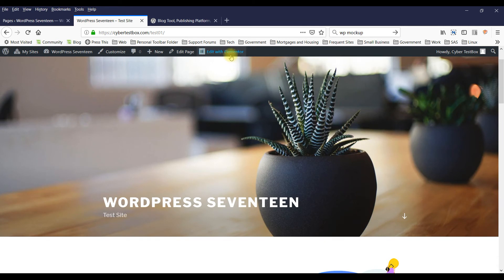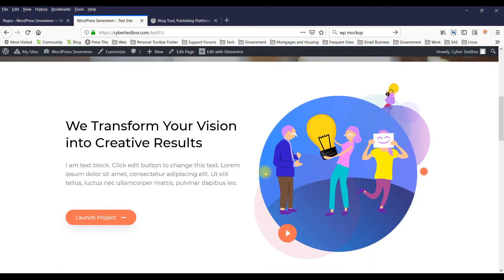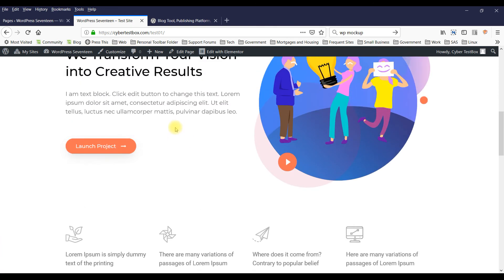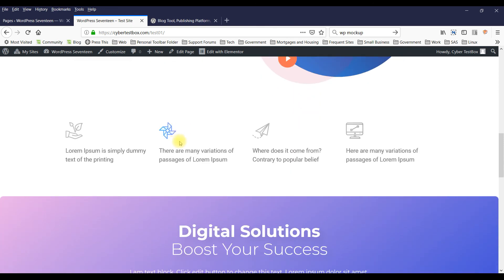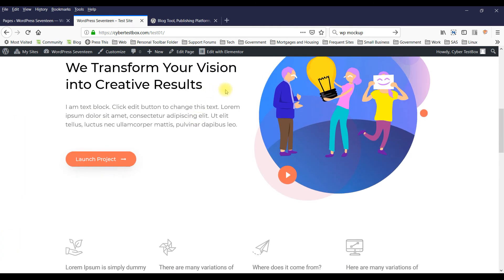And probably what you want to do - because this is just a template - is you want to start editing the content. Because this is not the stuff you actually want, but it might be the look that you want. So click on Edit with Elementor.